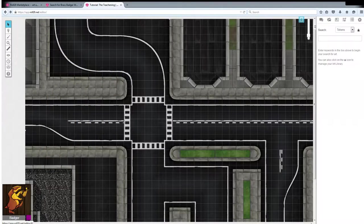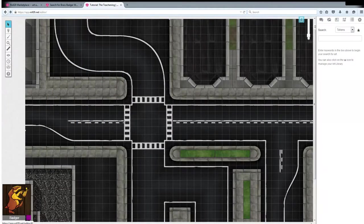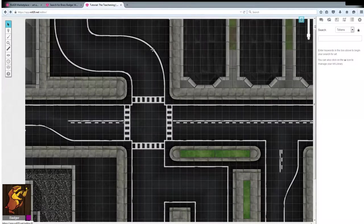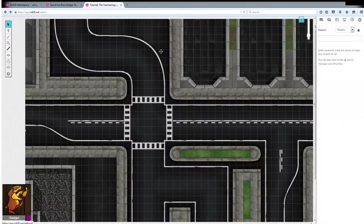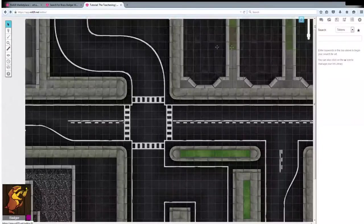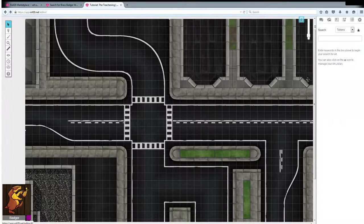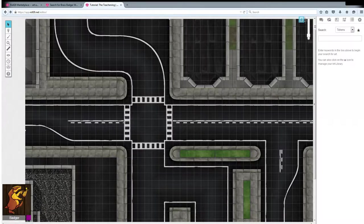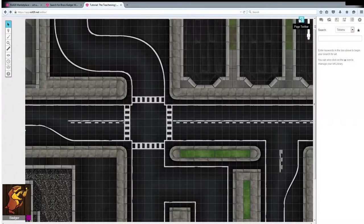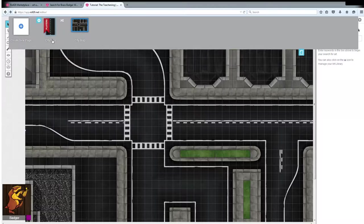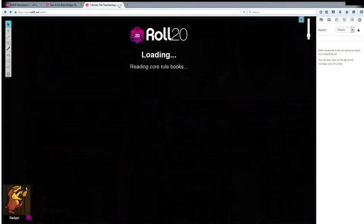When we're finished setting up the map we should have something that looks a little bit like this. This is a map I set up earlier this morning using pieces from the Metromatic pack and building pack one and it's pretty much ready to go for my game tonight.